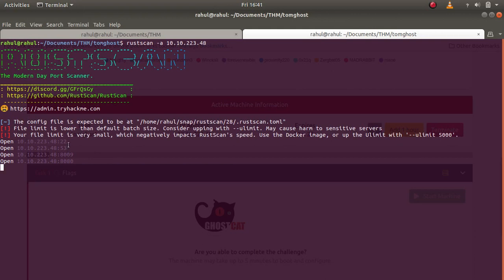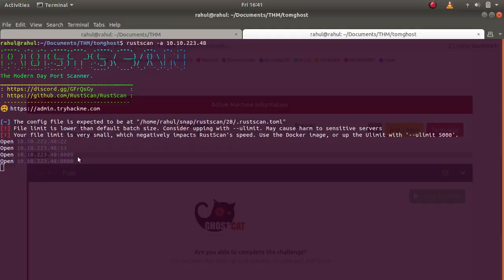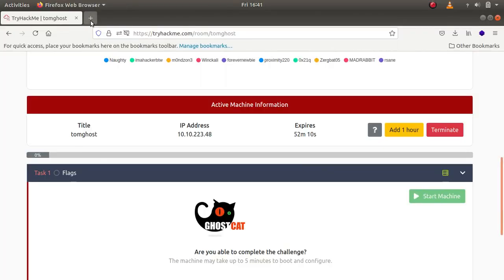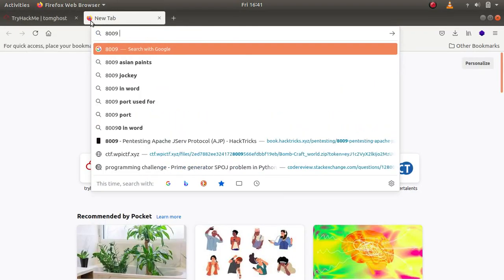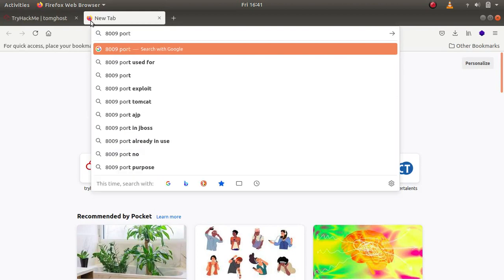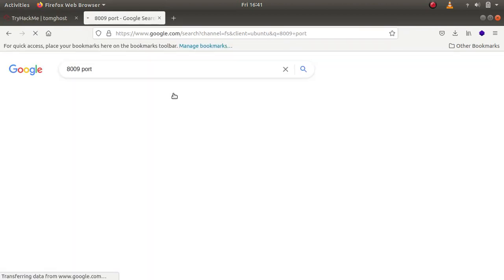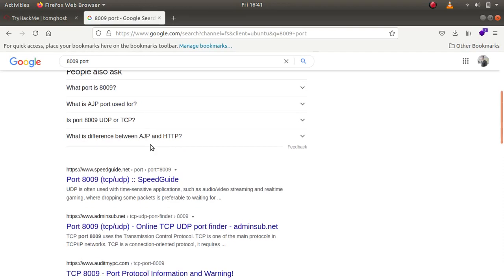As you can see there is a standard SSH port, DNS port 53, and ports 8009 and 8080. Port 8009 has a specific significance. If I were to search for port 8009, you can see it is an Apache Tomcat port.